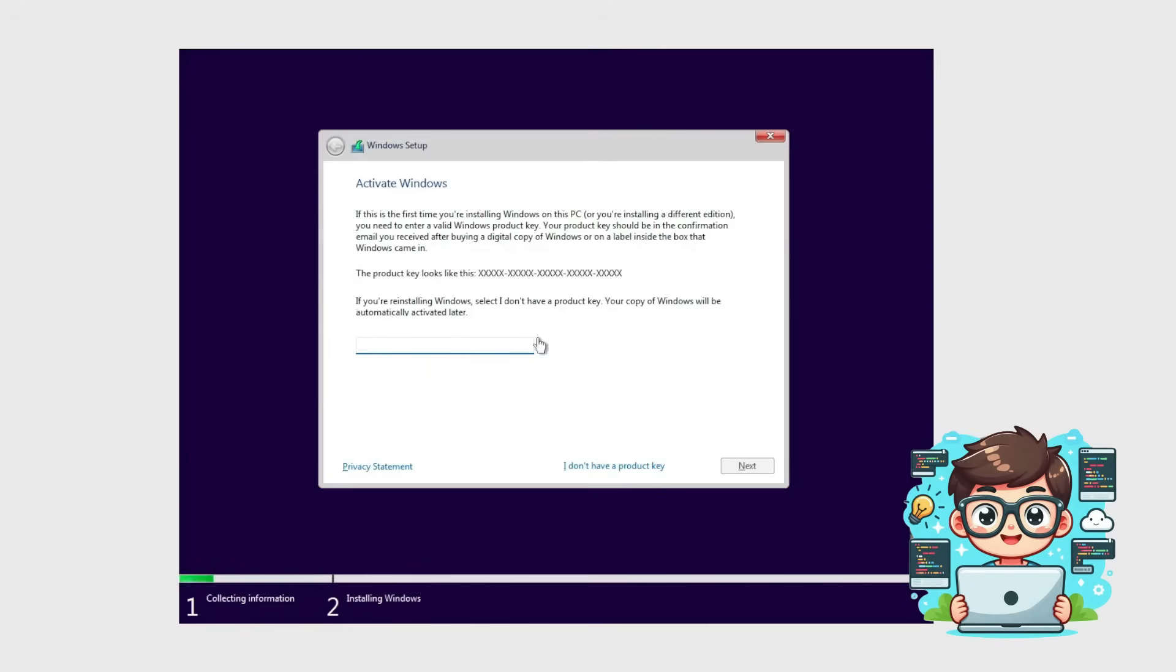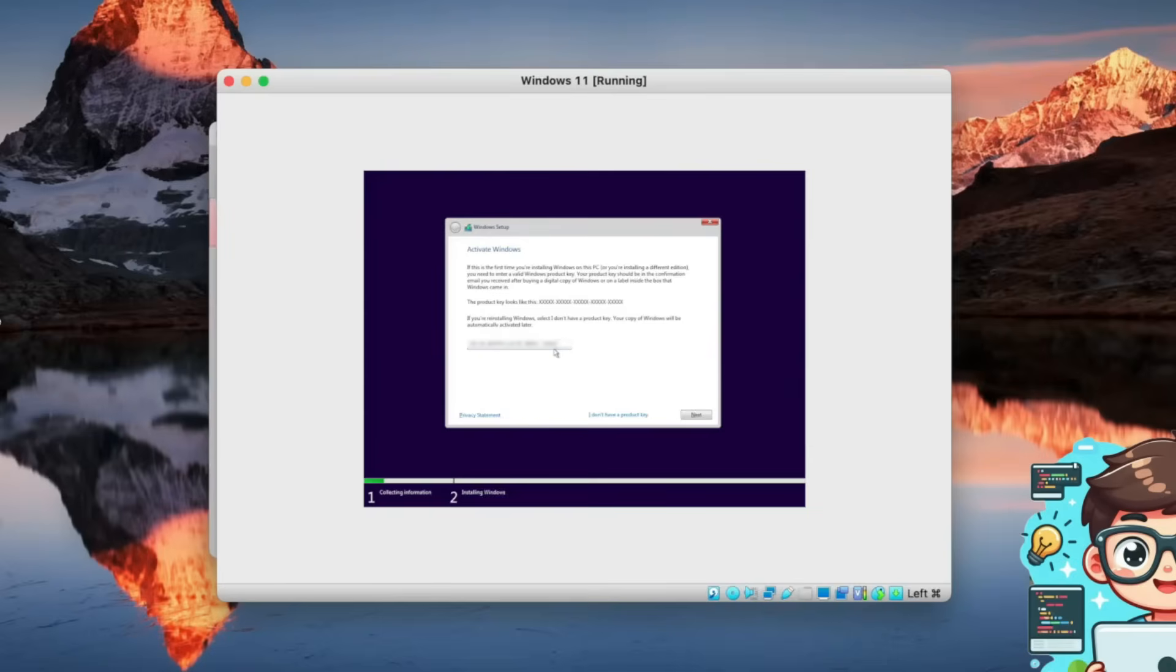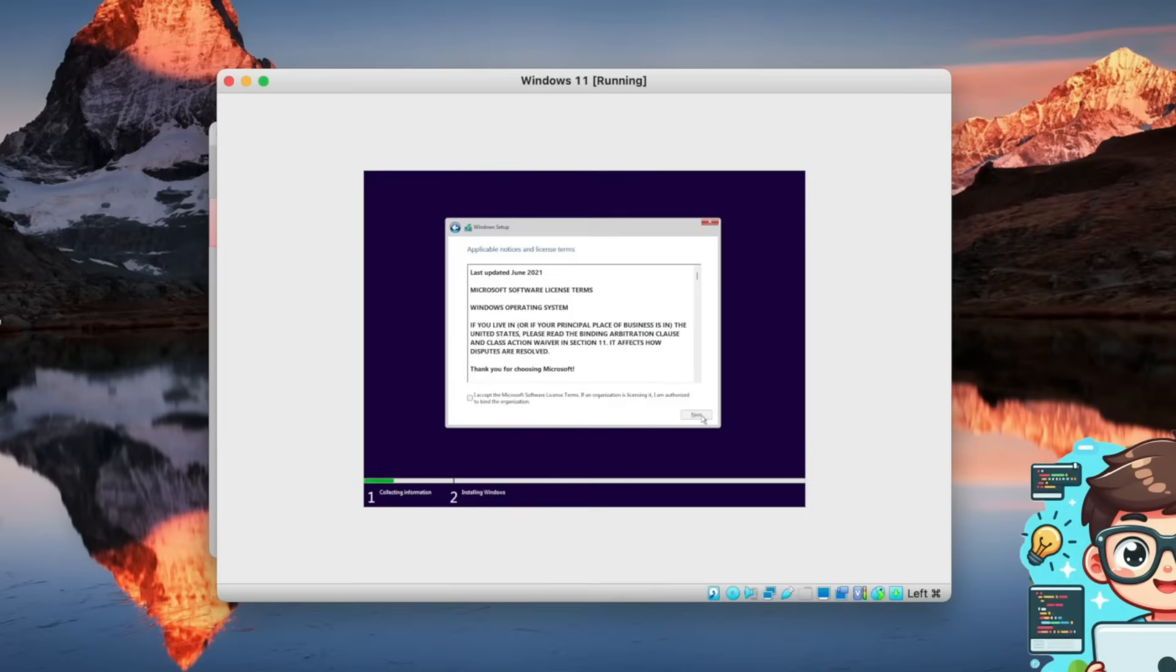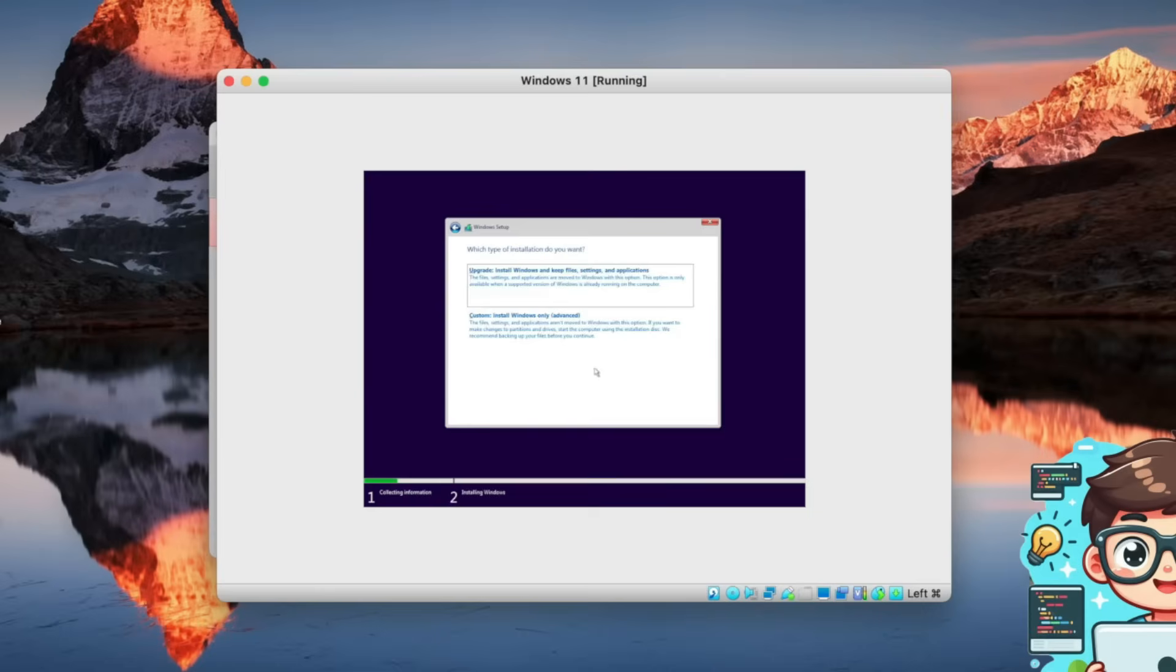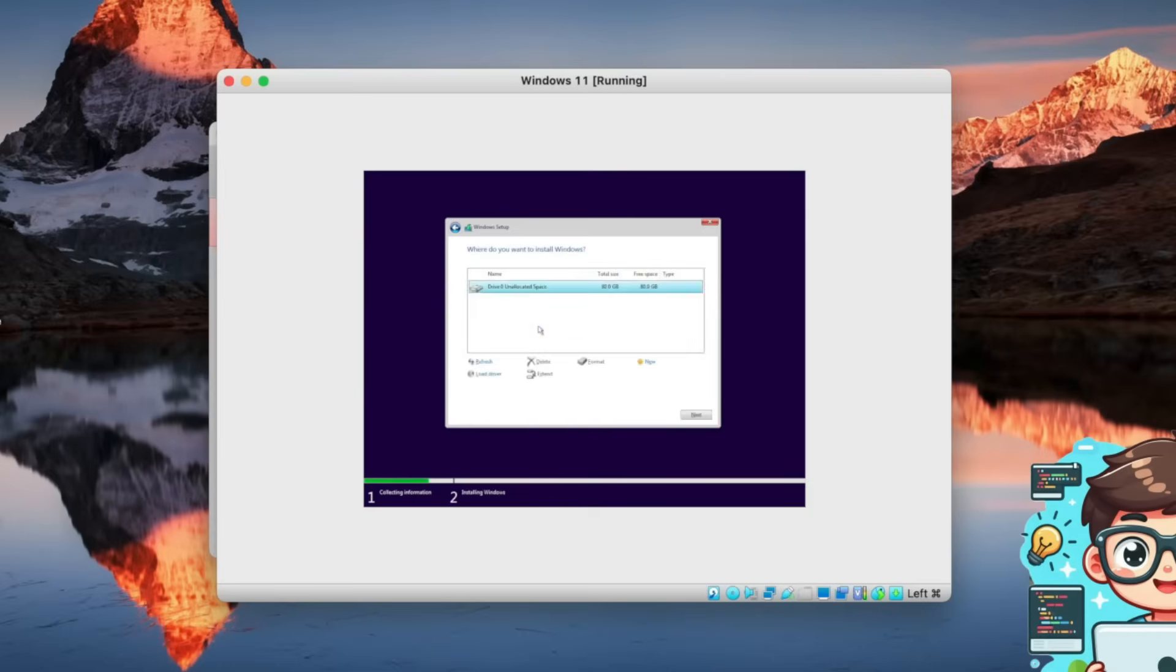Here, you have to enter your product key. This is usually emailed to you after purchasing Windows 11. If you have any issues finding it, feel free to let us know in the comments below. I've just pasted in my product key, and I'm simply going to press Next. Once the license agreement pop-up appears, check I Accept, and press Next. Now, I'm going to select Custom Install, and then we'll press Next.